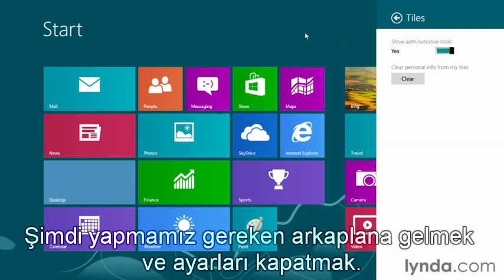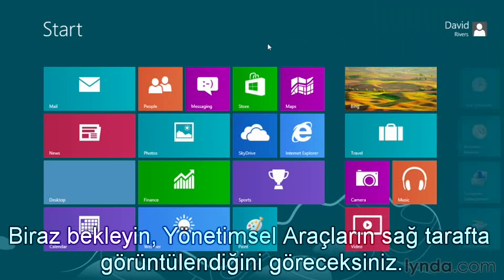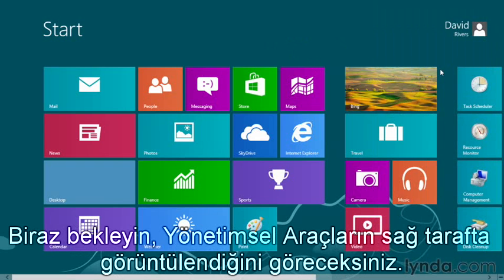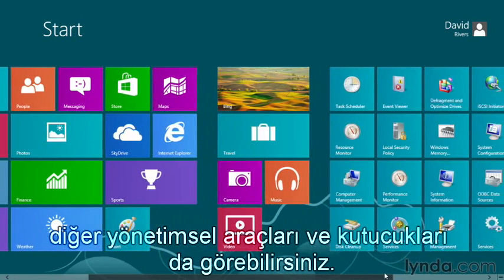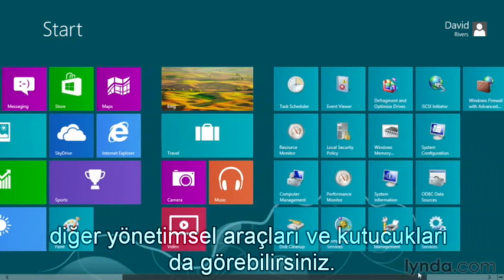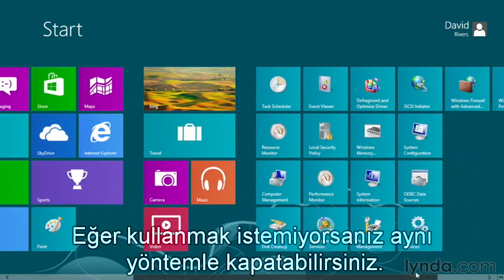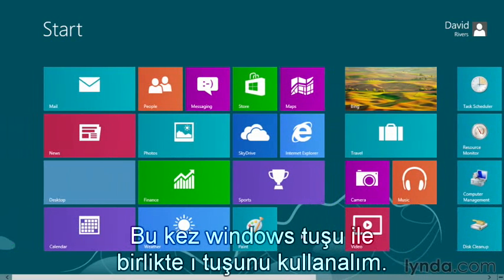Now all we have to do is click in the background to close our settings, wait a moment, and the admin tools show up over here on the right-hand side. If we go down to the bottom and use the scroll bar that now appears, we can see all of those admin tools. Just like the other tiles, we can move them around and position them into locations where we want to access them. If you find you don't use them, you can turn them off the same way.